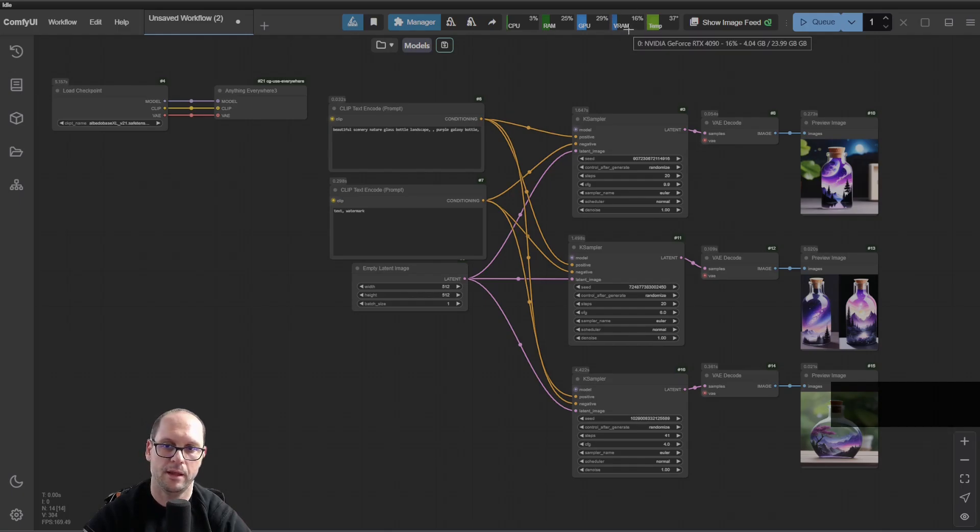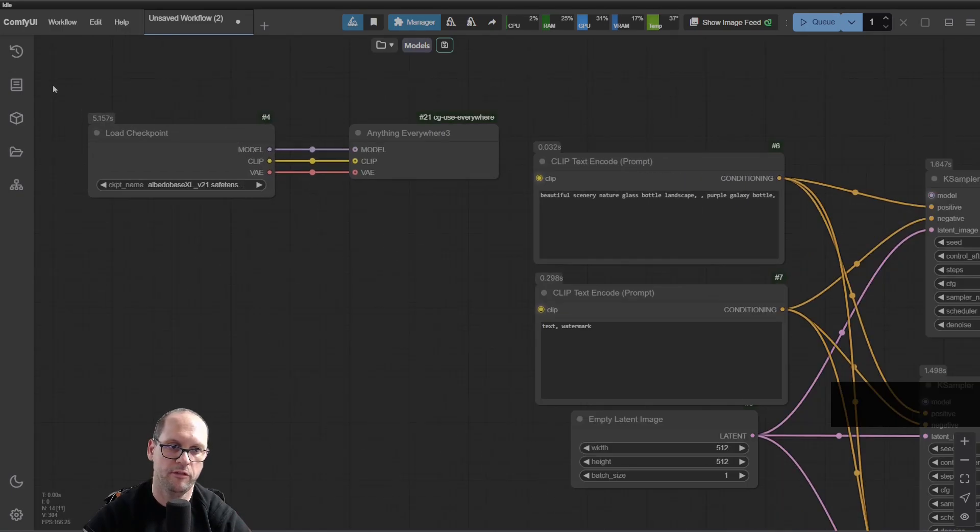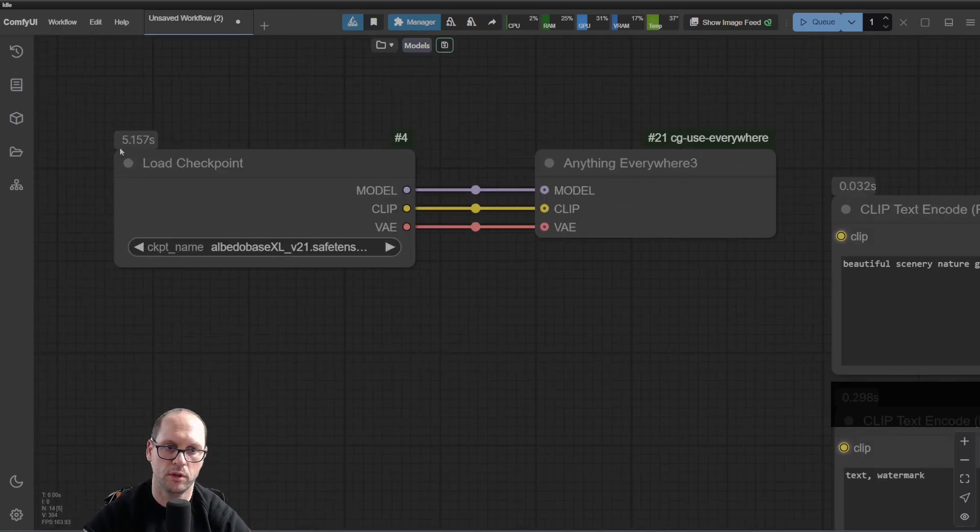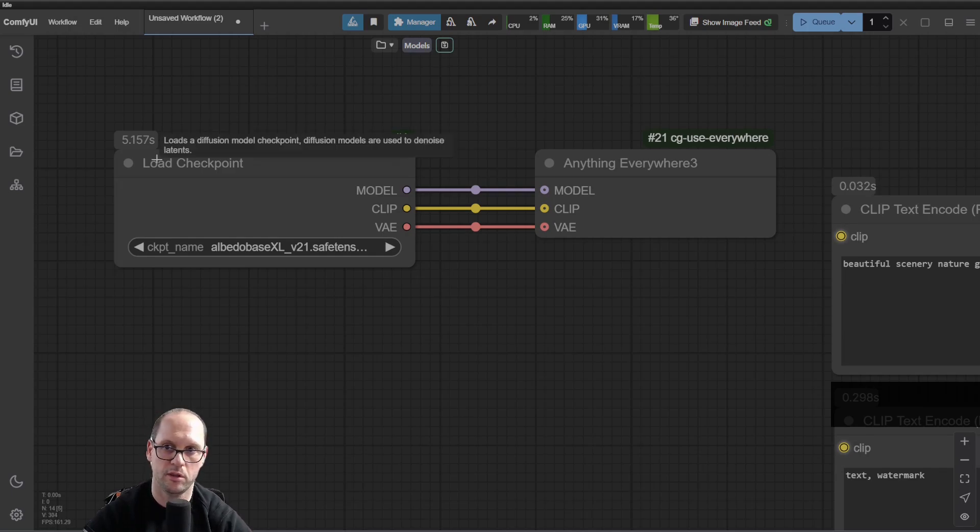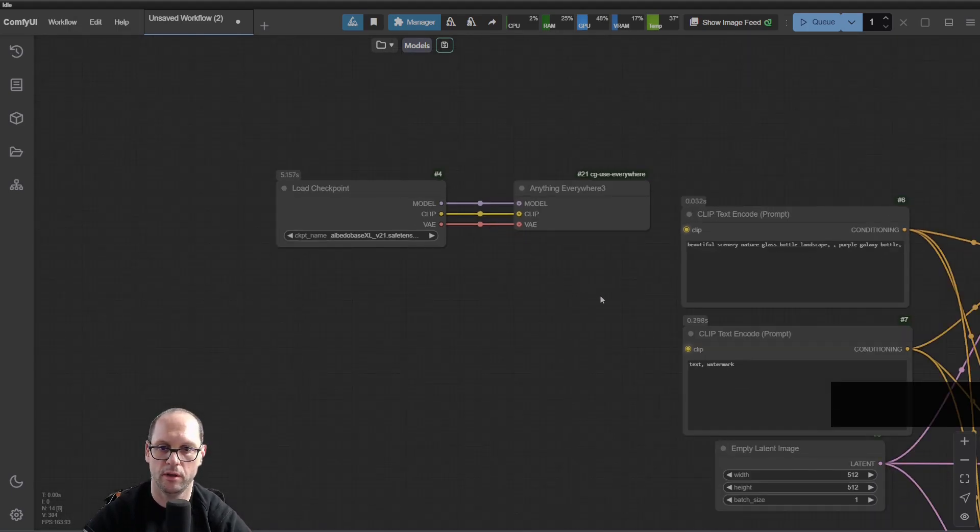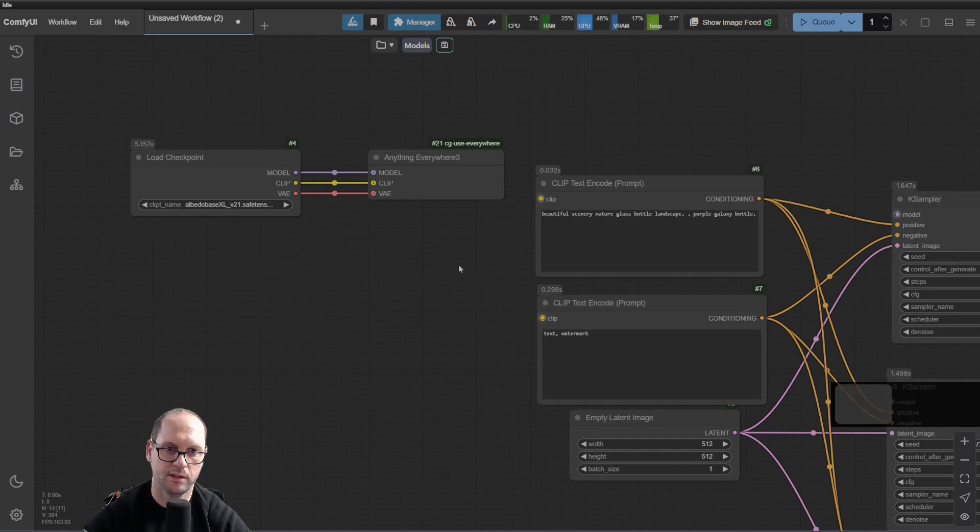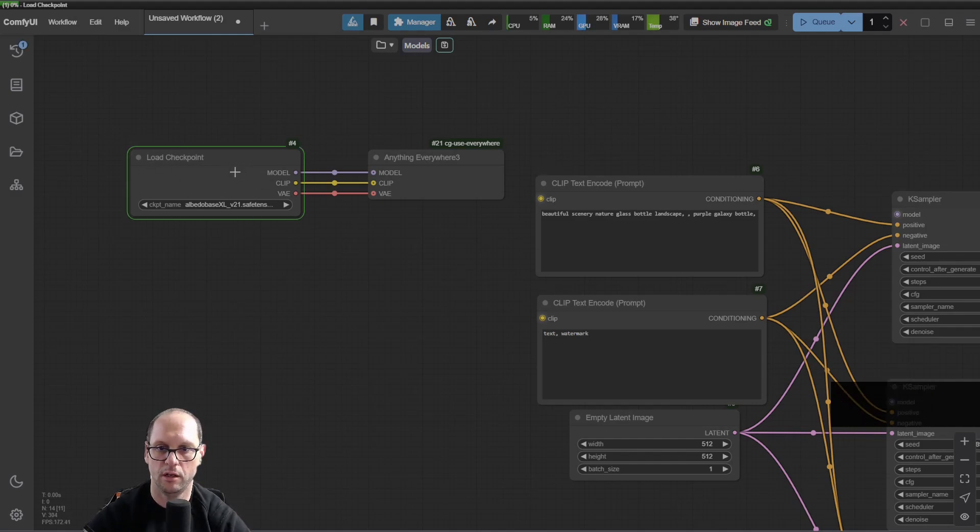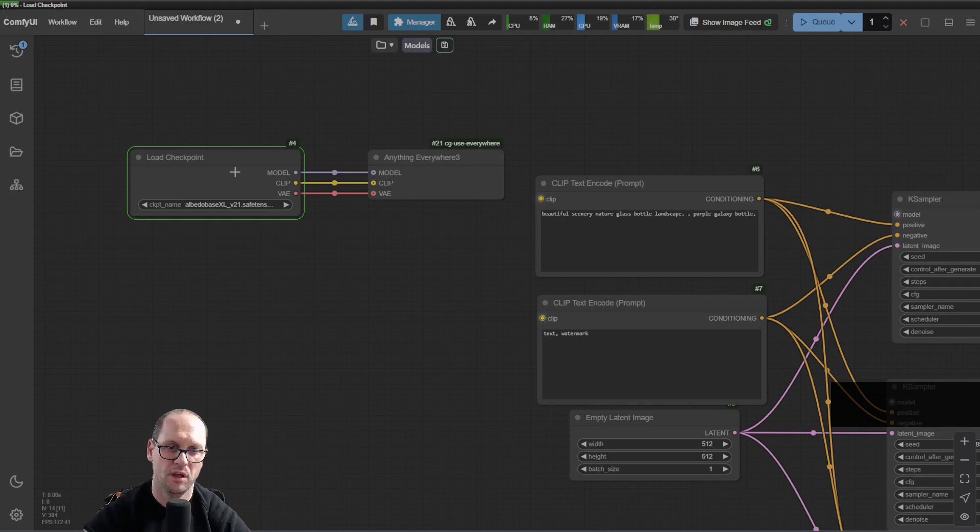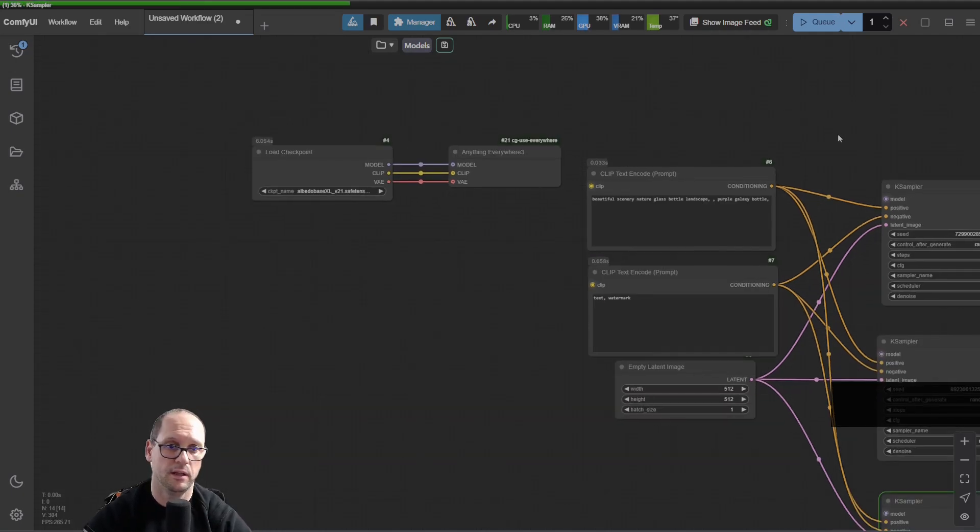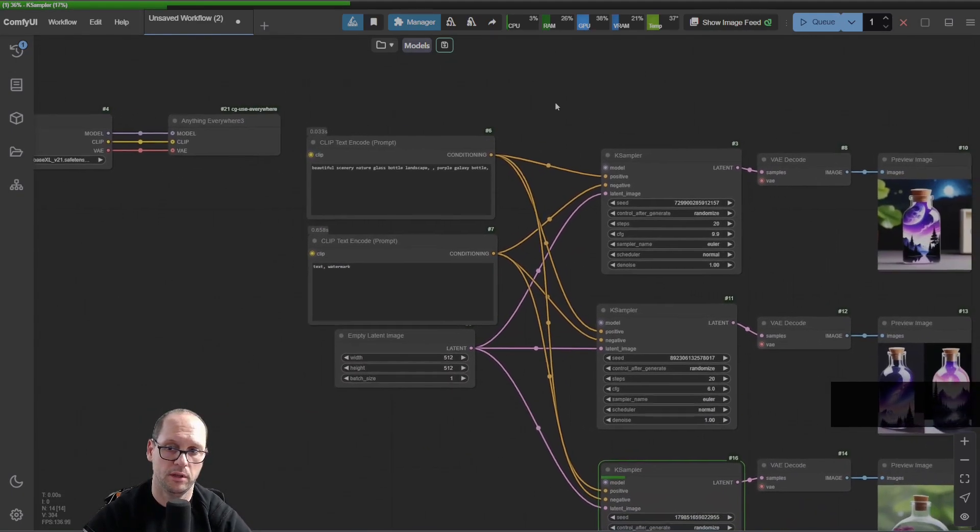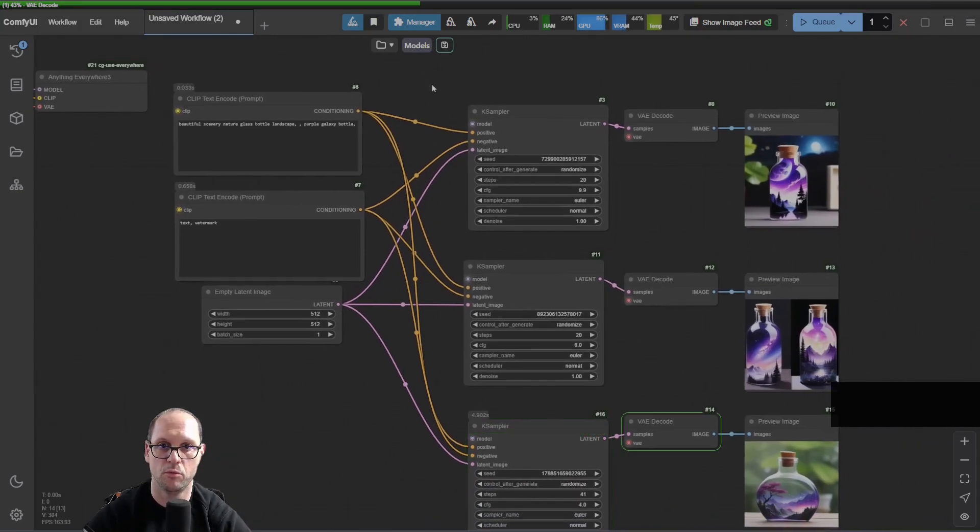The thing here is that I cleared the current model. This means that if before it took five seconds to load and each consecutive load was zero because it's already in memory, in this case, when I start to load it again, it will reload the entire model to memory, which can take, in my case, five seconds. On a low-end computer, it can take much more.